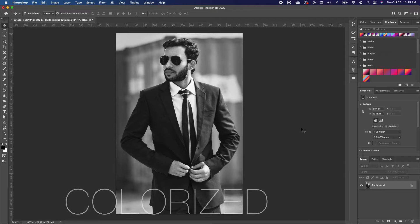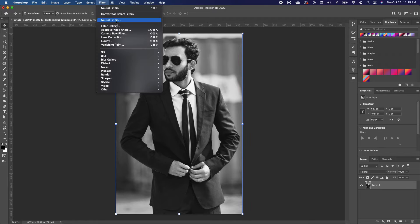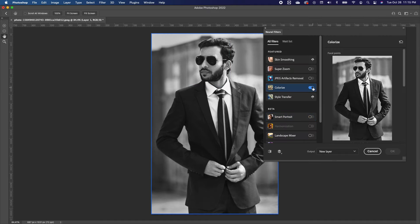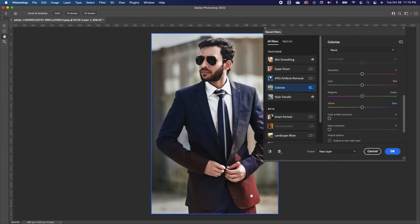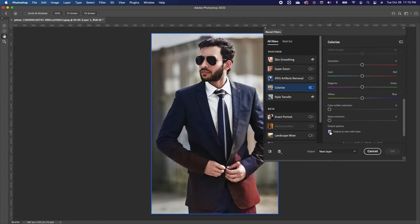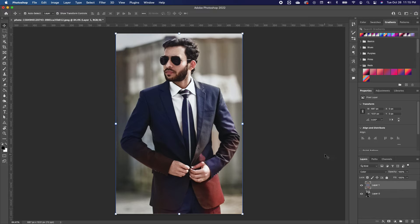The last new feature is the improved Colorize. If you have a black and white image and want to turn it into a colored image, go to Filter, Neural Filters, and locate Colorize. Turn it on and Photoshop tries to give you a nice color scheme. If the bottom area isn't working the way you want, click Output as New Color Layer — Photoshop places the colorization on its own separate layer so you can see the before and after.